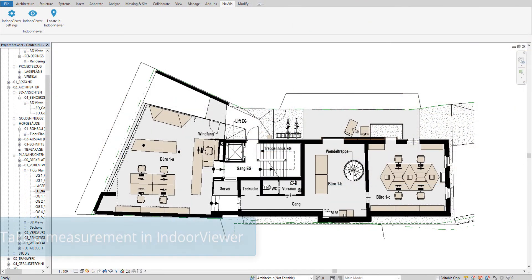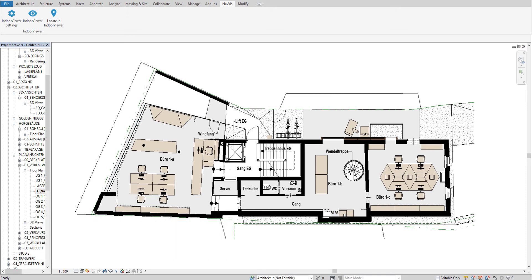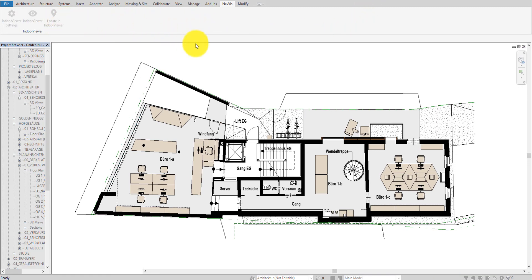In order to compare the As-Is with the As-Built information, you may need to take a measurement both in the Revit model and in the IndoorViewer. To do this, first you have to find the location where you need to take a measurement in the IndoorViewer instance.